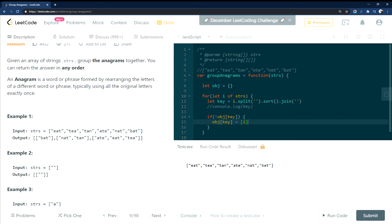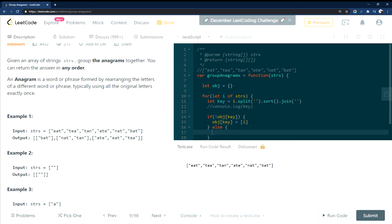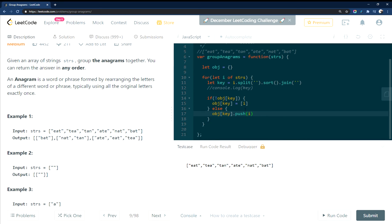And the key is, sorry, the value is E-T, and the key here is A-E-T. So then from there, we'll do an else. And we will take that object key. And because it's an array, we can push onto it another I.